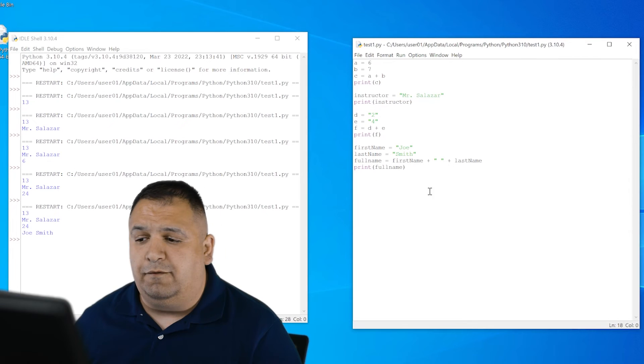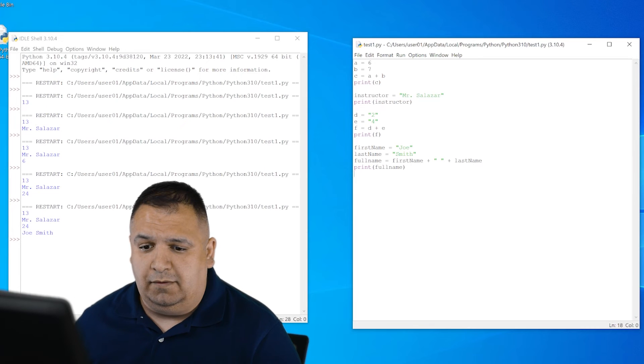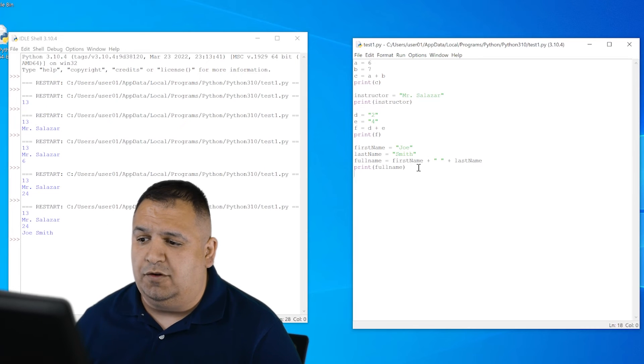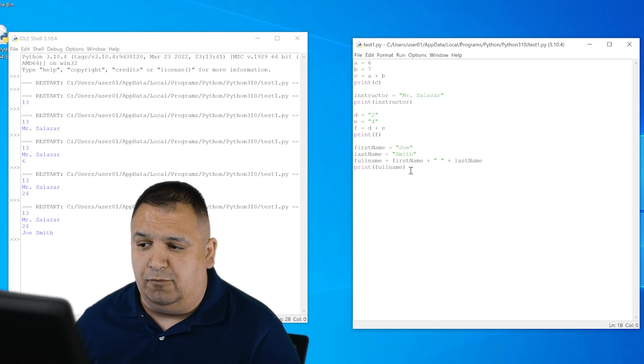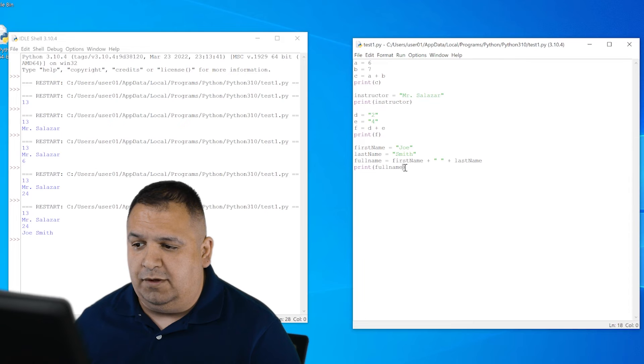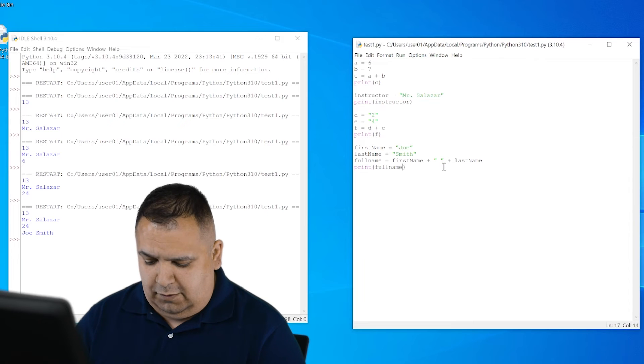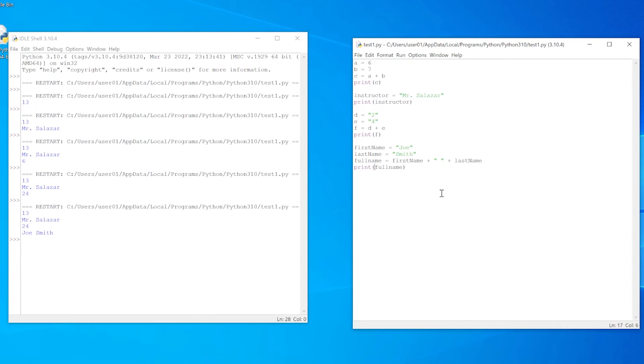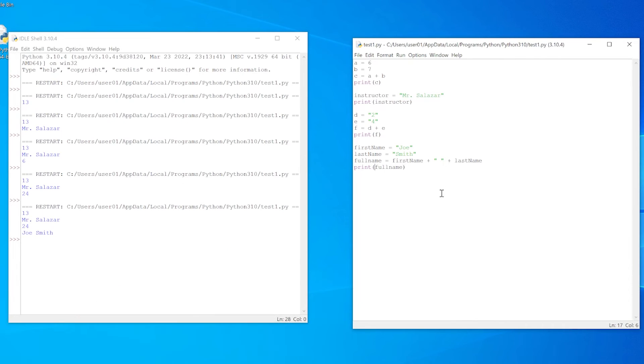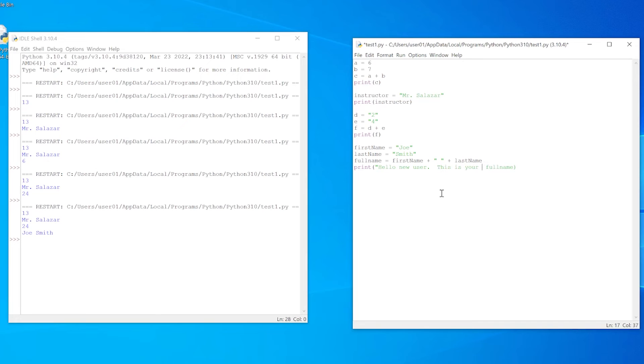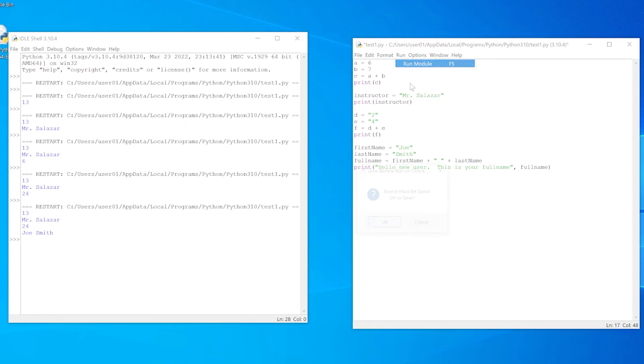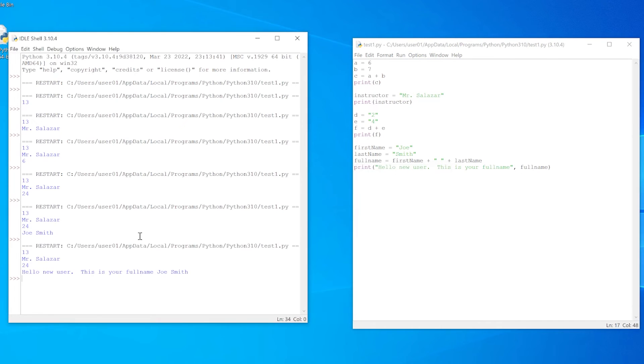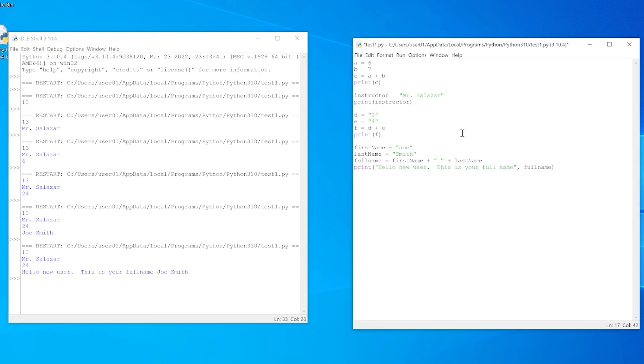Also you can format the output. They don't always have to show up the same way that you typed it into your code. So for example, you can write a sentence to the user saying, Hello, new user. This is your full name. Now when I run this, it's really only going to plug in the value of full name to this sentence. And as you can see, I should have typed in a space between full and name.